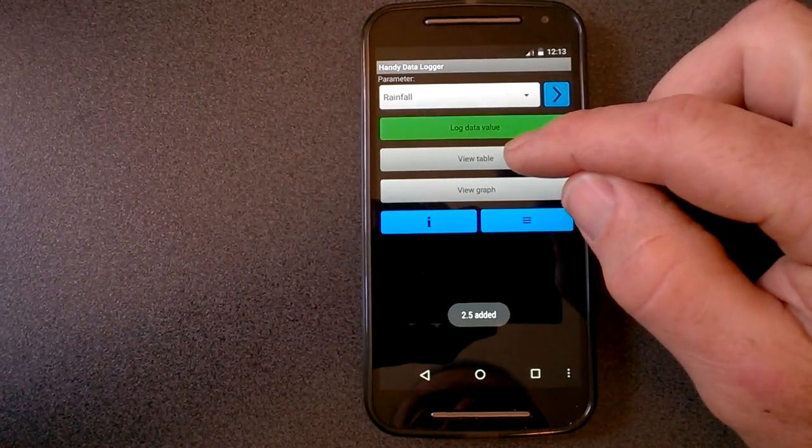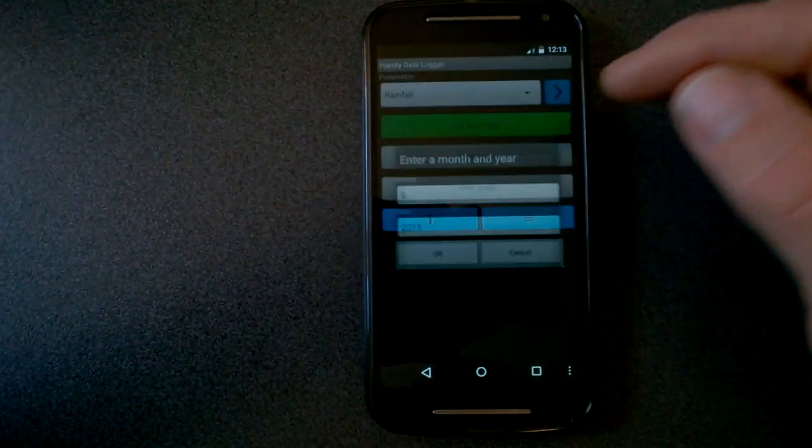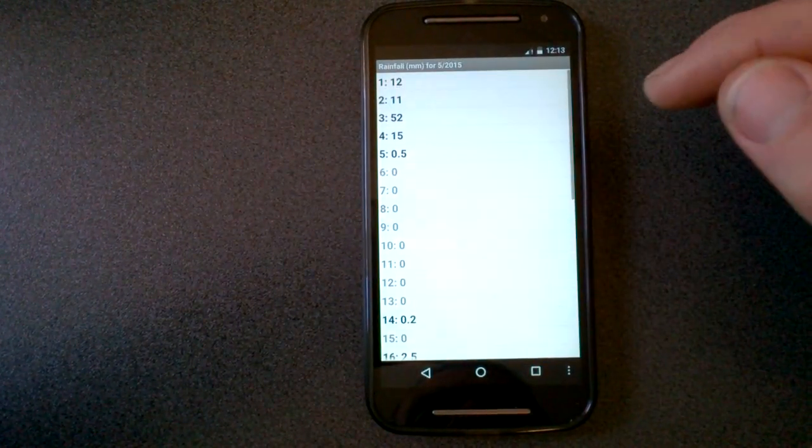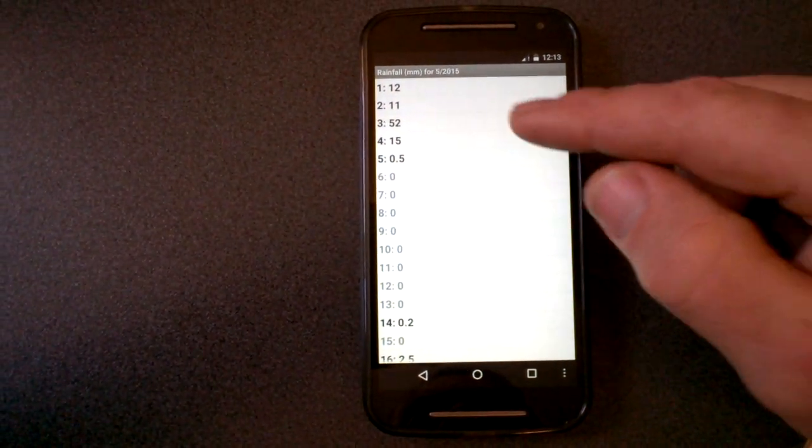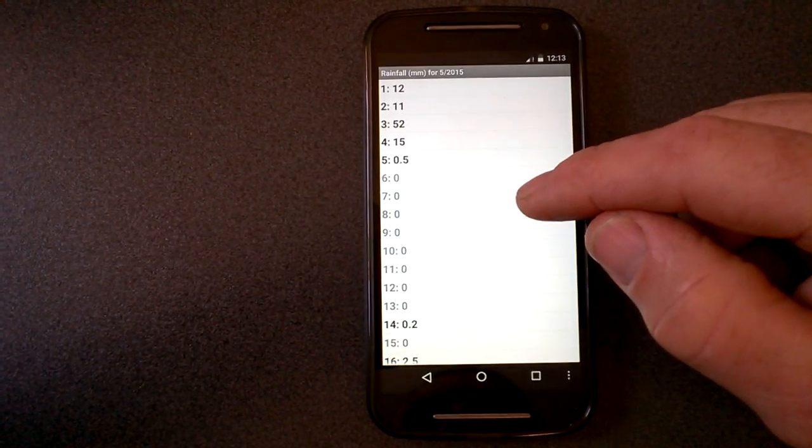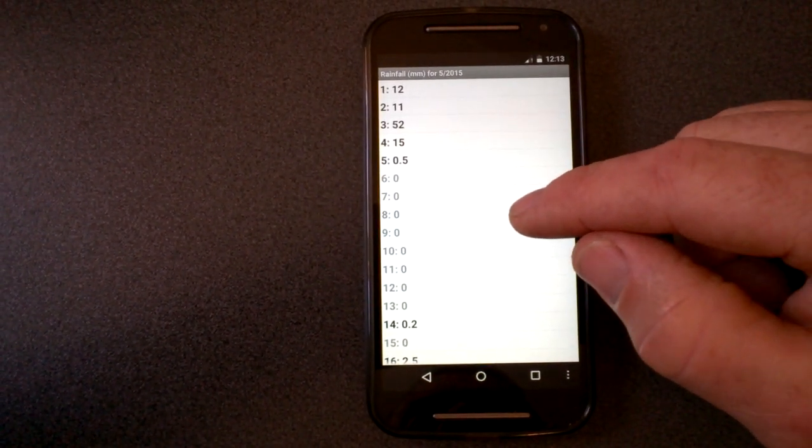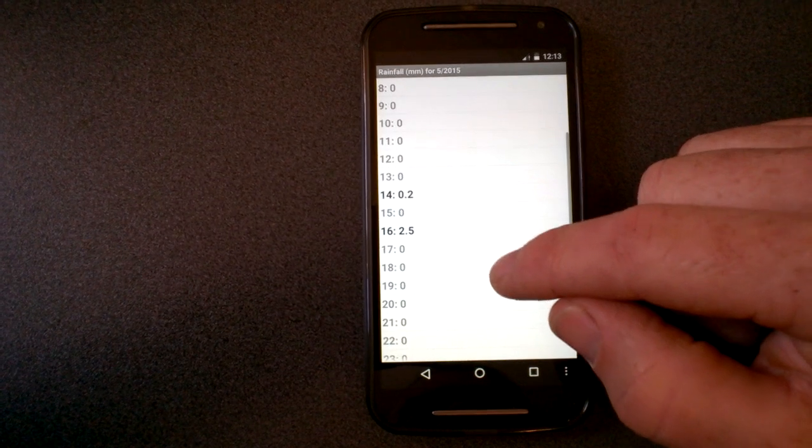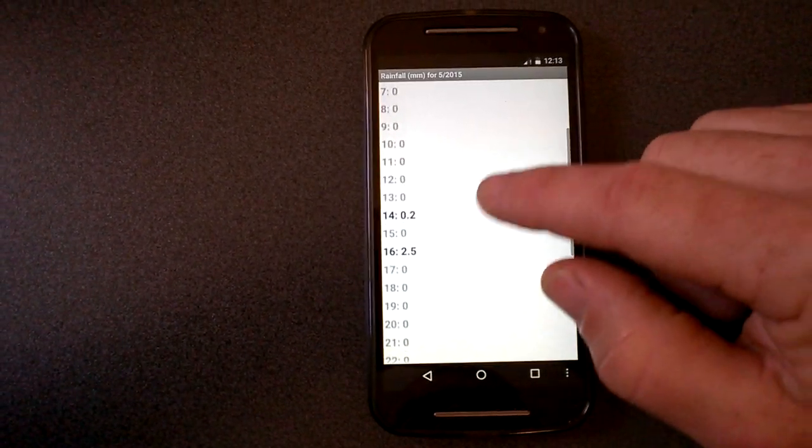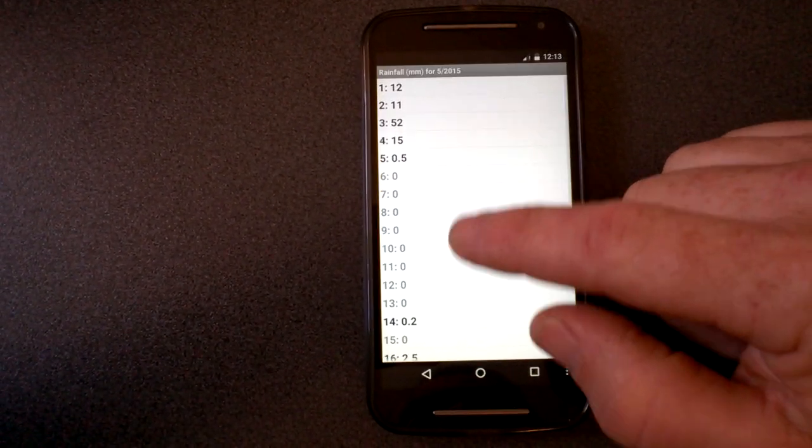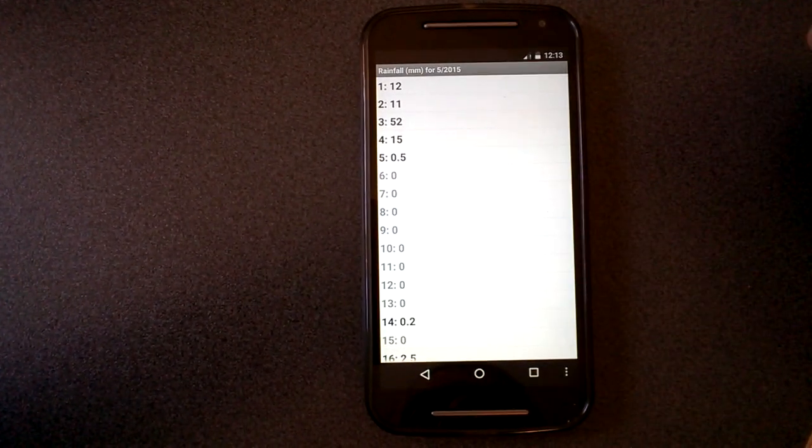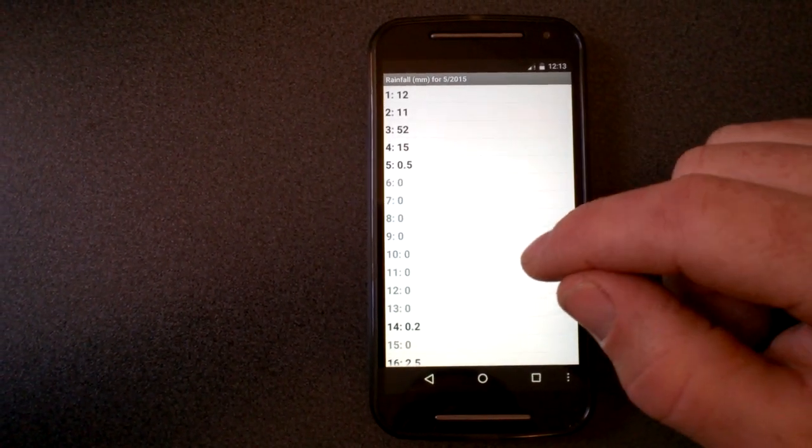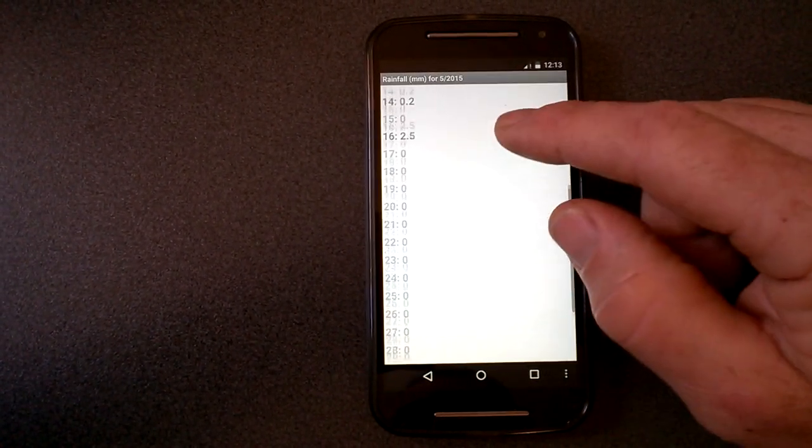Now if I want to see how much rainfall for the month, I can view it as a table. So I can see that first, second, third, fourth, fifth, I've had rain, and then the 14th and 16th I've had rain. Entries which are gray, I haven't recorded anything for. Entries which are black, there's a recording stored in the database.